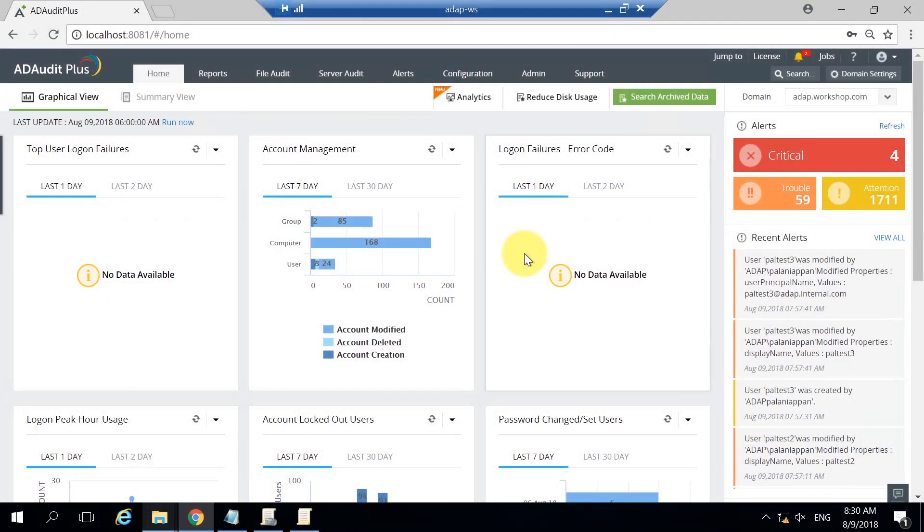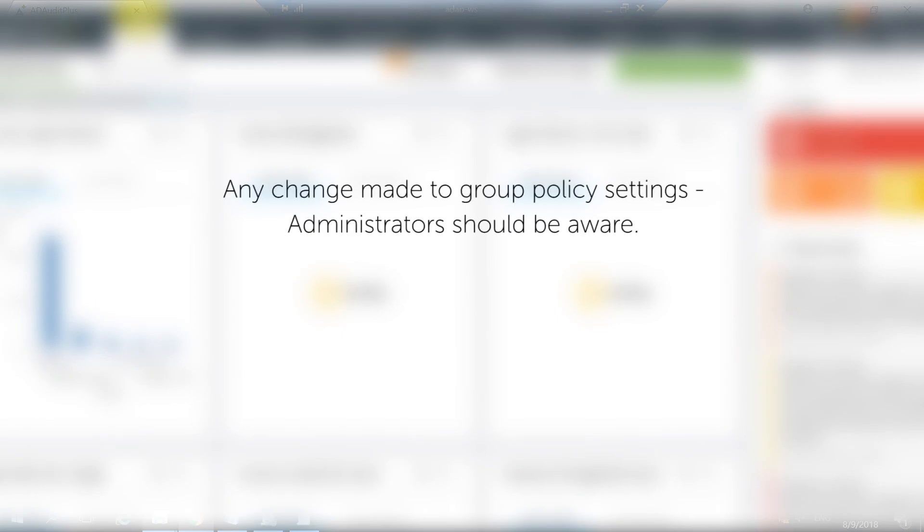Group policies can reach far and wide into the depths of your AD environment. So if someone has got their hands on these group policy settings, administrators should be the first to know.